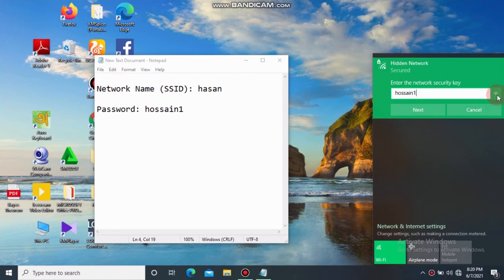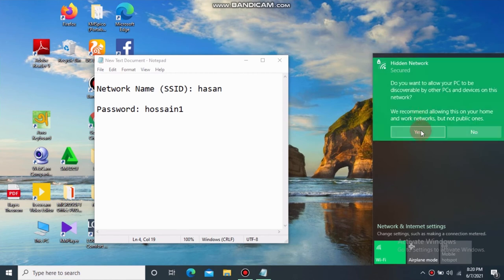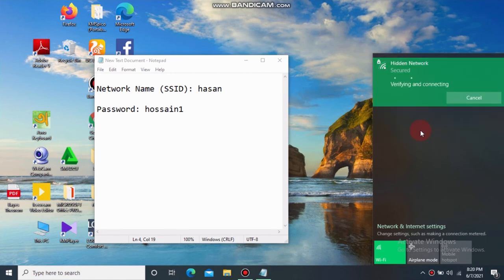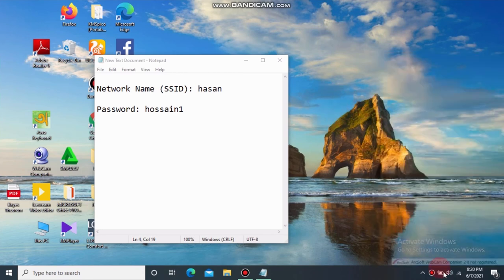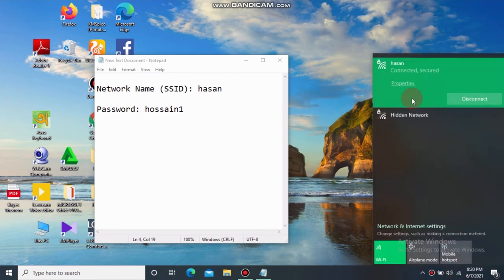Click on next. Our job is finished. Here we can see that we have already connected to the hidden network.